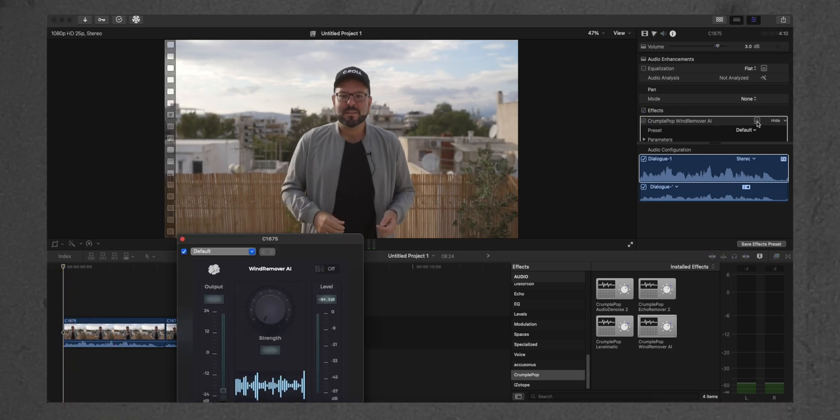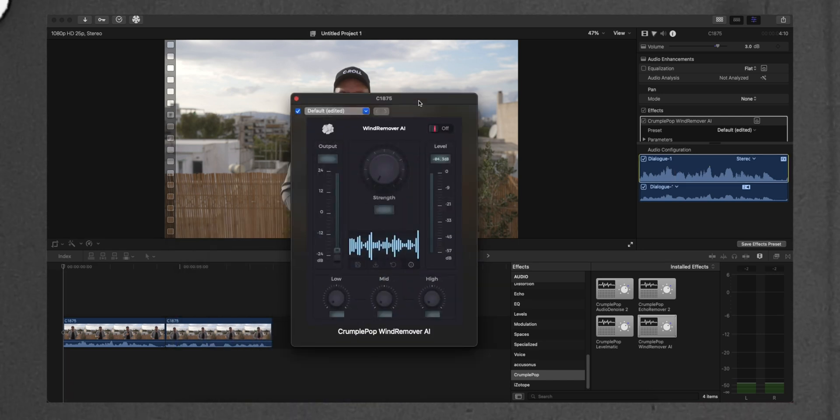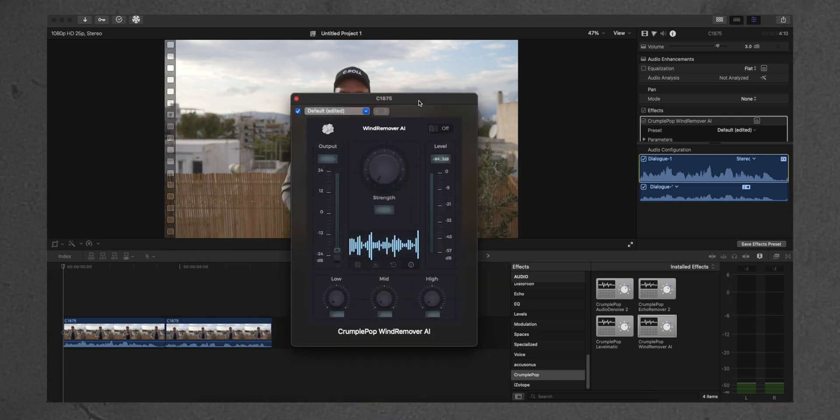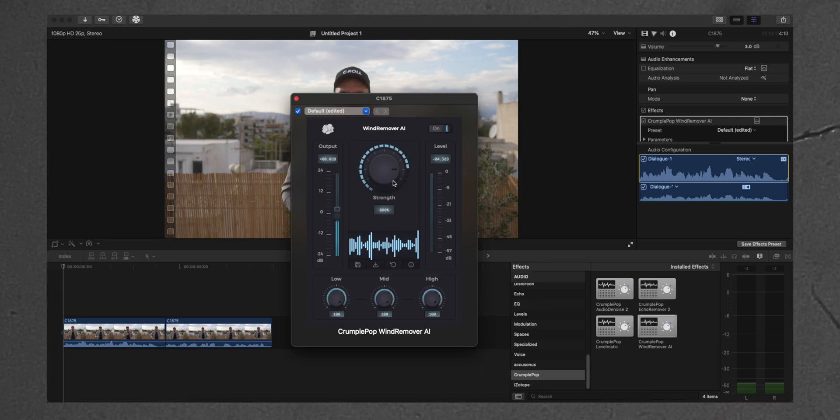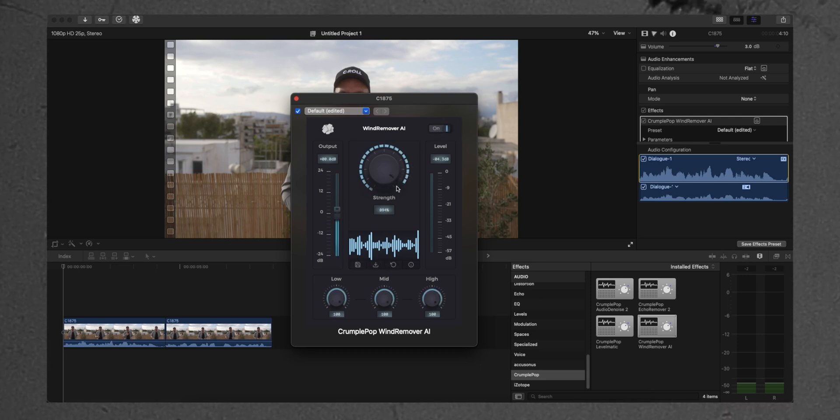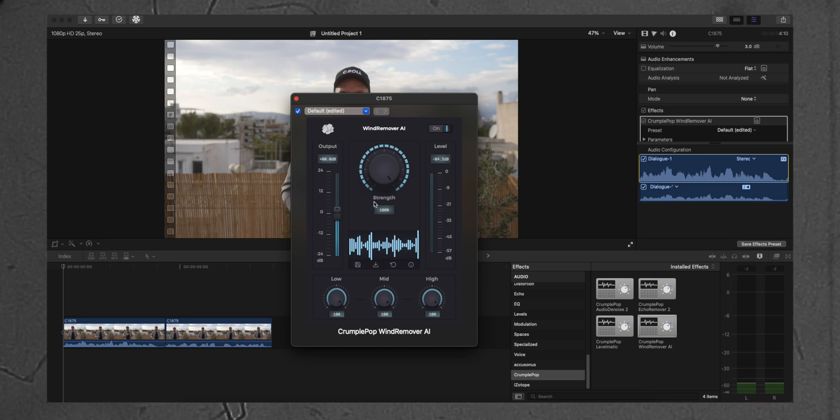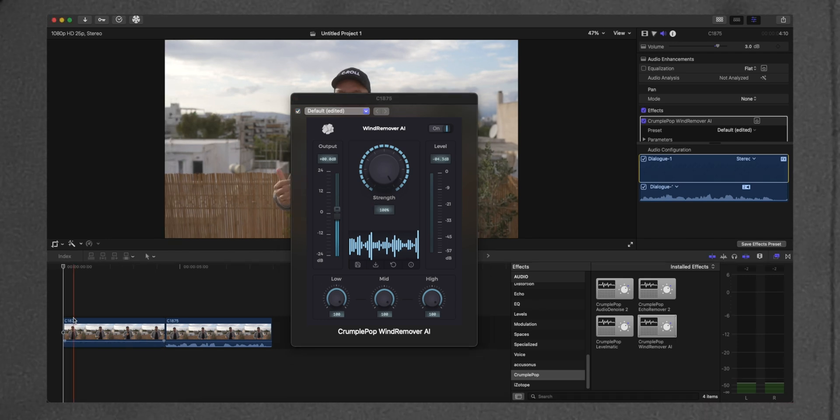And then we go into the Inspector Panel, we click here, and a new window pops up that has all the settings. So, by simply selecting On, and then adjust the strength, we can have a difference in the winds that we have in our audio.